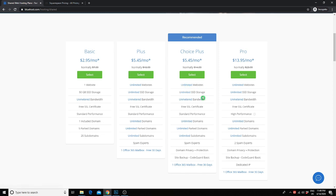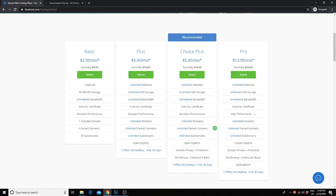an SSL certificate, unlimited domain names, unlimited park domains, and subdomains. In this plan, you also get domain privacy and site backup, which I highly recommend to keep your content and your website secure. Plus, with any of these plans, you get WordPress already installed.